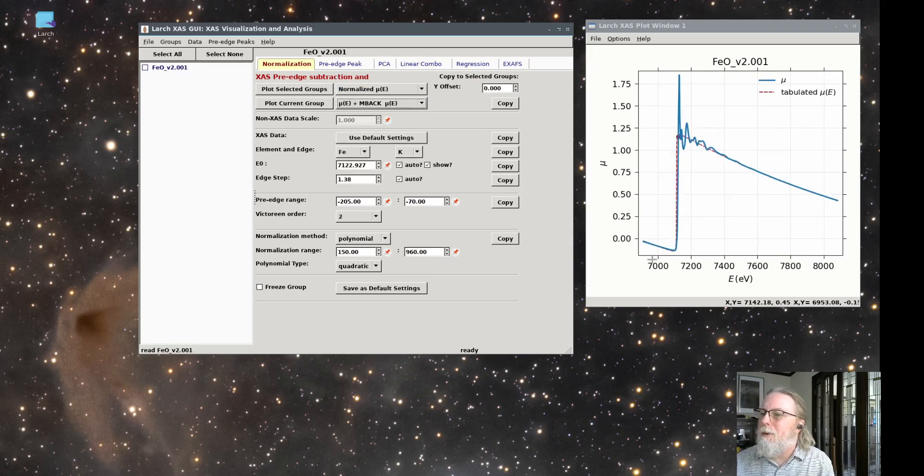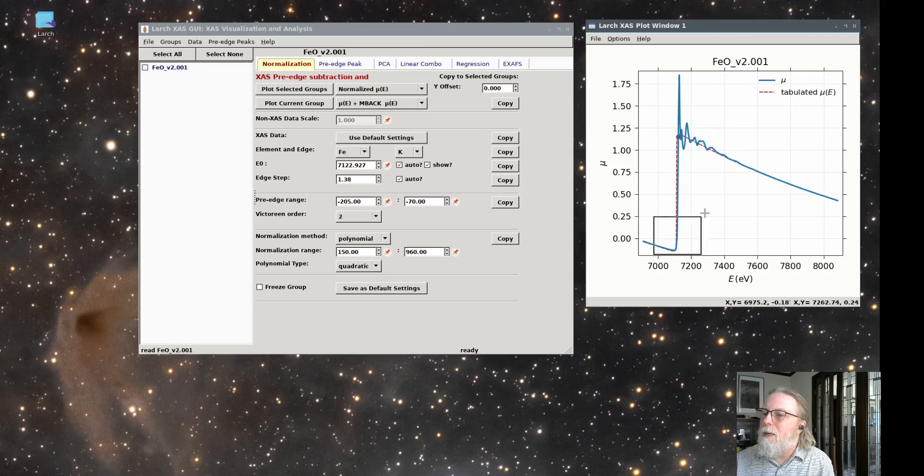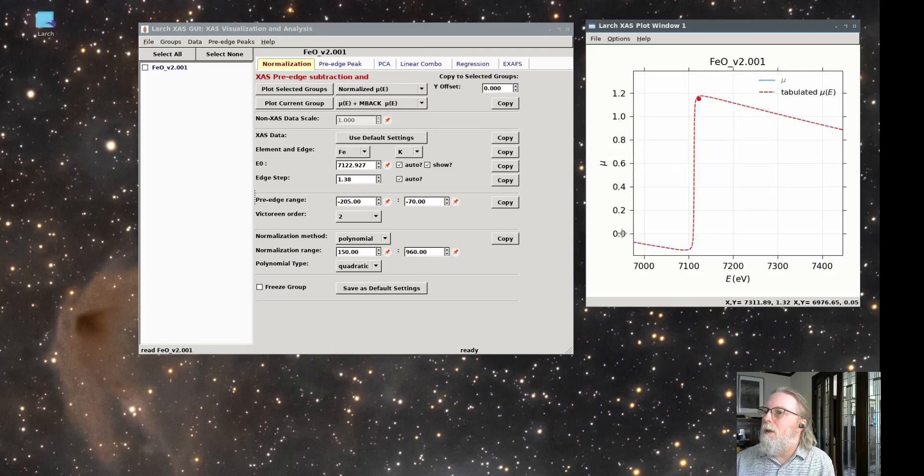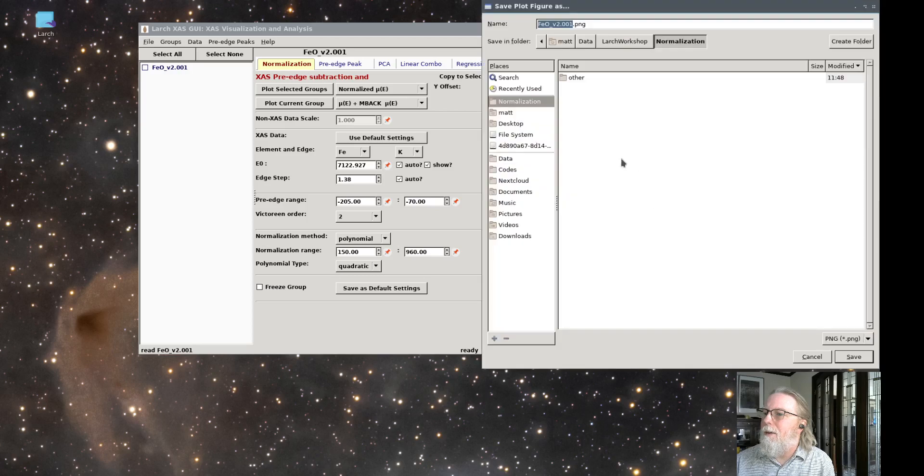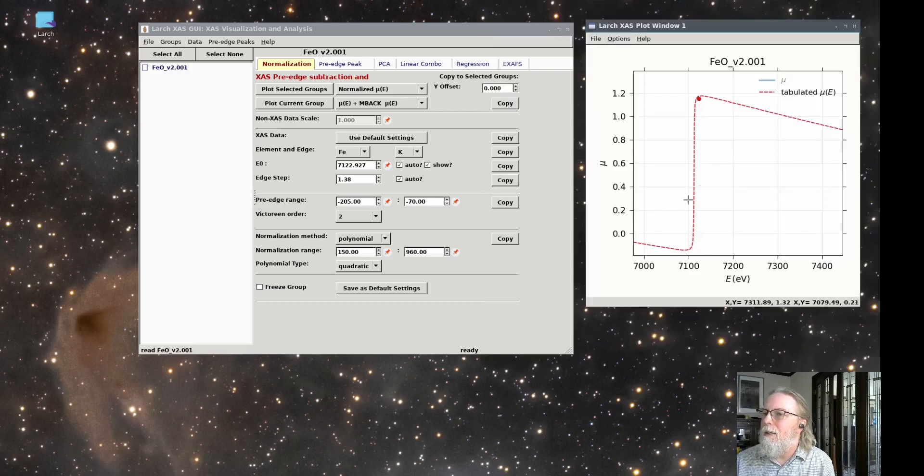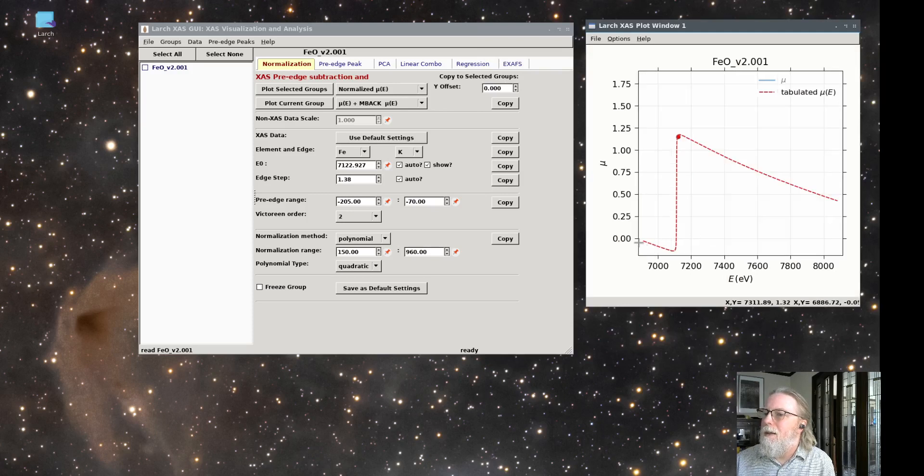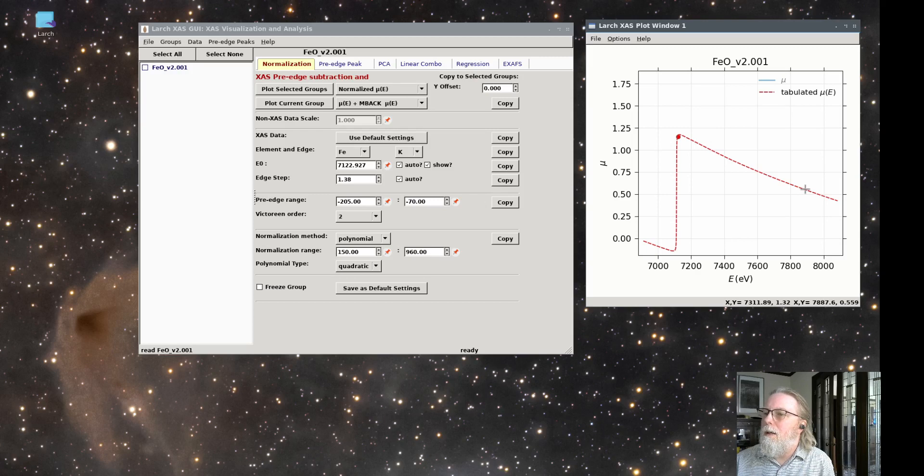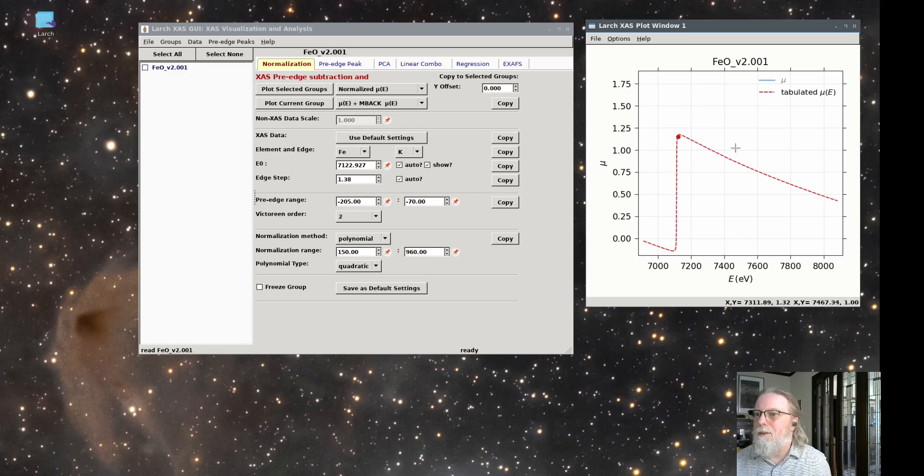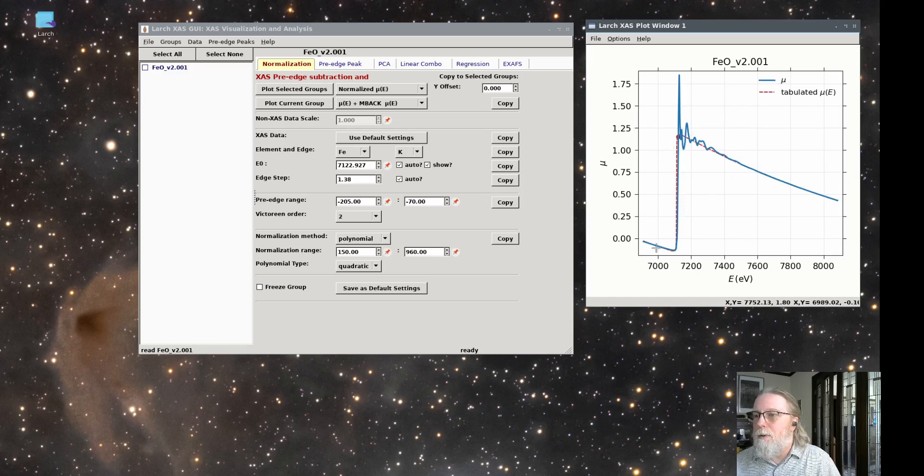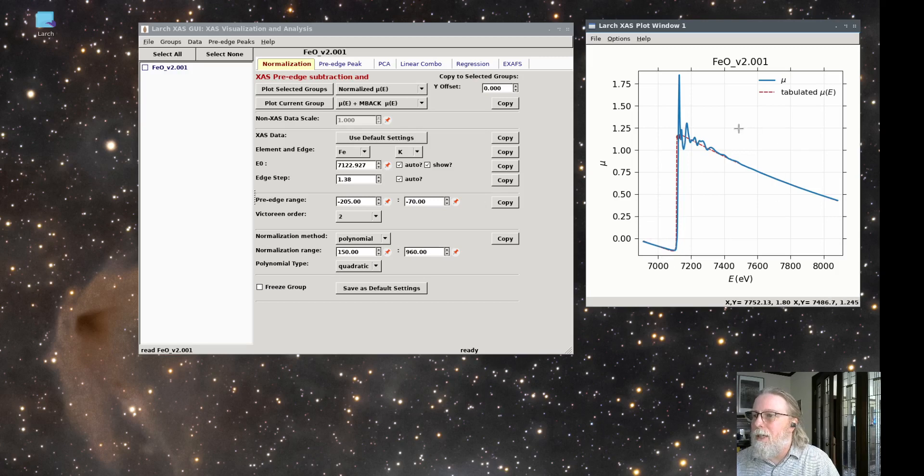And so if we compare that, let me go back here. So what it's done is taken tabulated mu of E values, which look like that, that go up all the way. I'm going to cancel. I don't want to save the image of that. I want to zoom out. That's sort of the known tabulated way that mu of E decays over a large energy range. If we put the data on top of that, it looks like that. So that's a pretty good measurement of how the data should decay and how you should think about normalization.